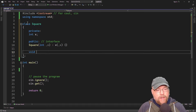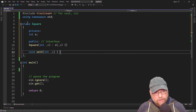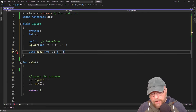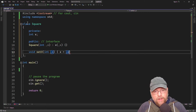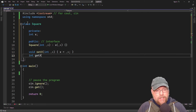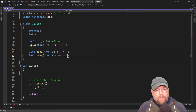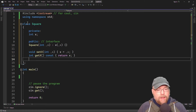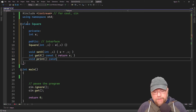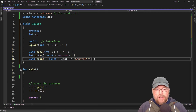Then we'll add an accessor and a mutator. We'll have void setX, which will assign its argument to variable X. We'll have an accessor that returns the contents of X. And we'll have a function that will just print the name of the shape, square.